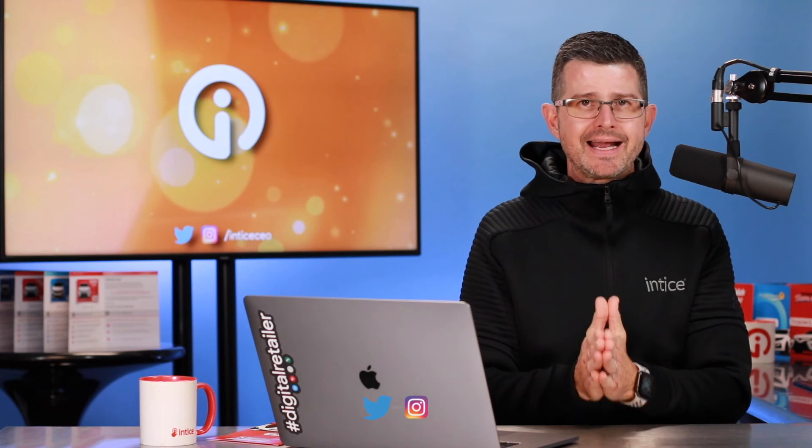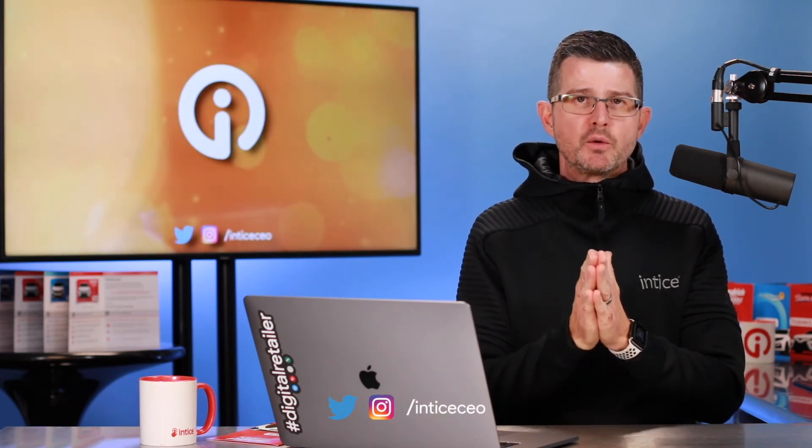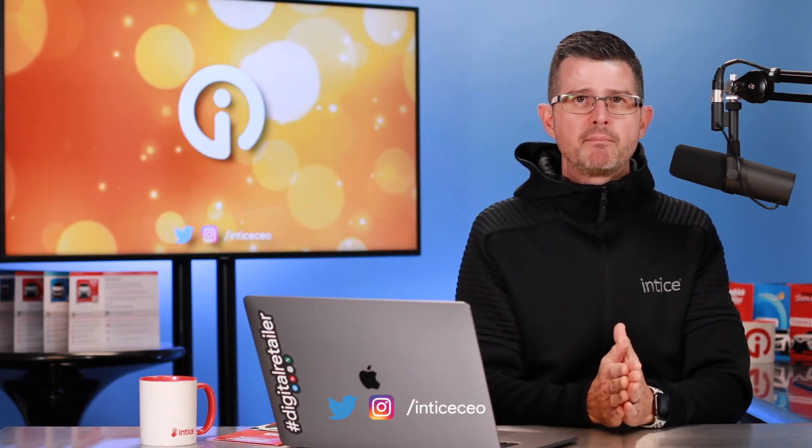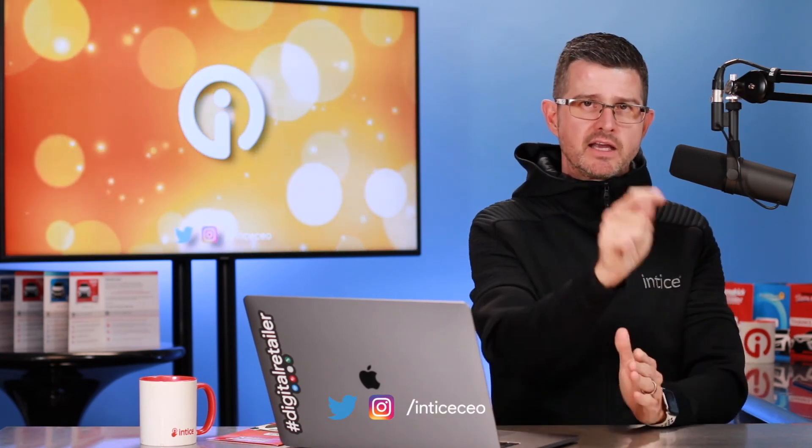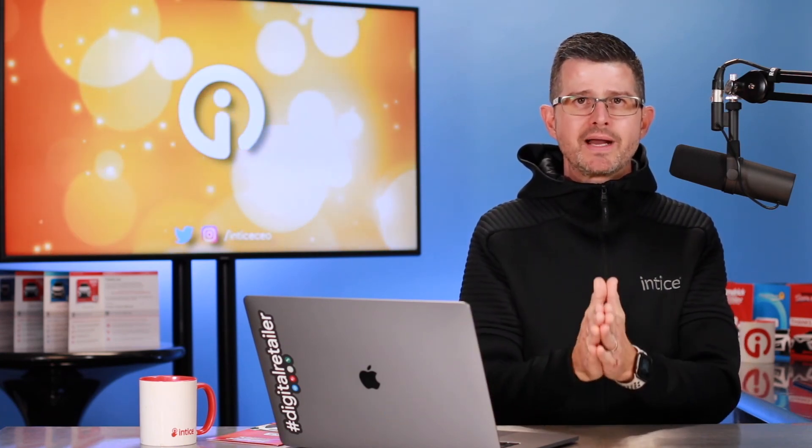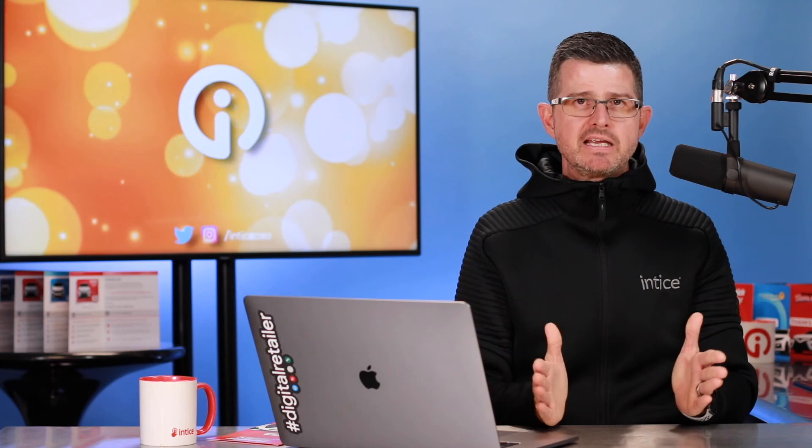So as always, we really appreciate you taking the time to watch our videos. If you got any value out of this video, please do me a favor. Hit the subscribe button. Hit that notification bell. We'll notify you anytime that there is new content. As always, again, very appreciative of your time. This video, as well as many others, is going to be available on Entice.com.